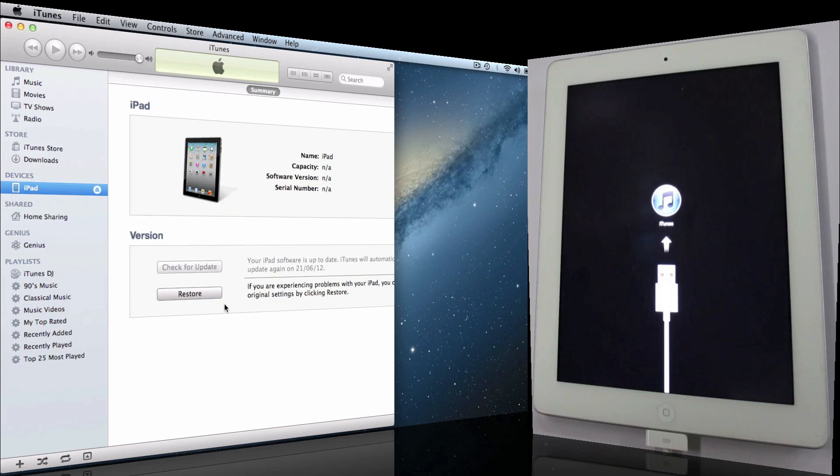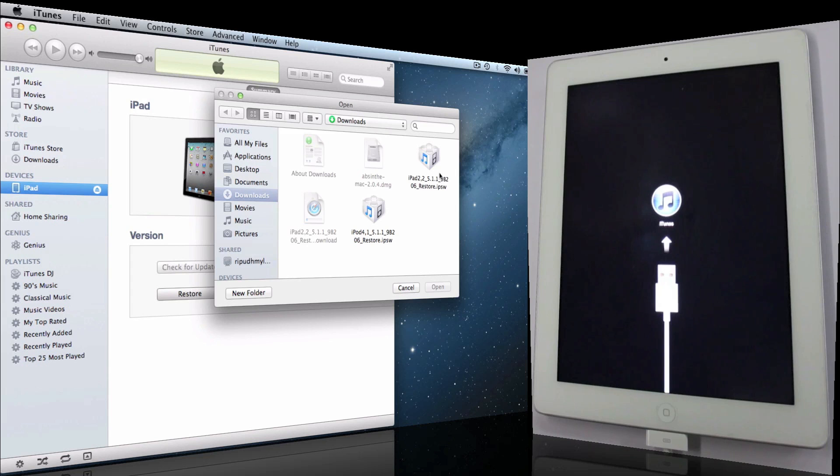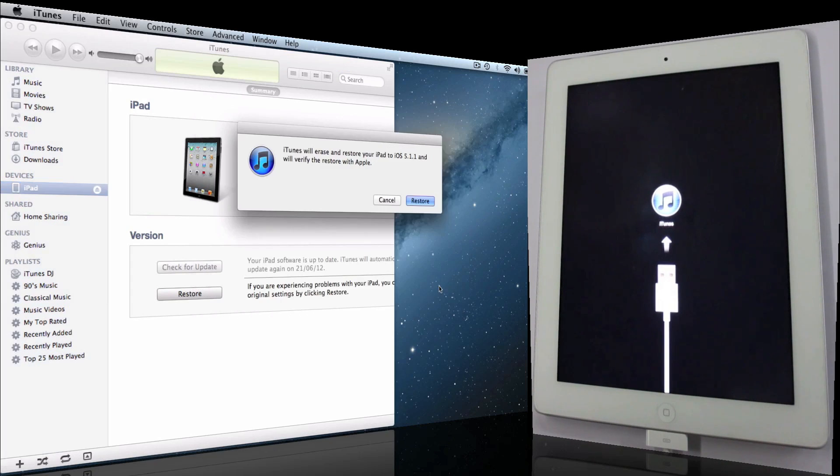If you're a Mac user, hold the Option key, or if you're a Windows user, hold the Shift key, and click on Restore. Choose the firmware and say OK.